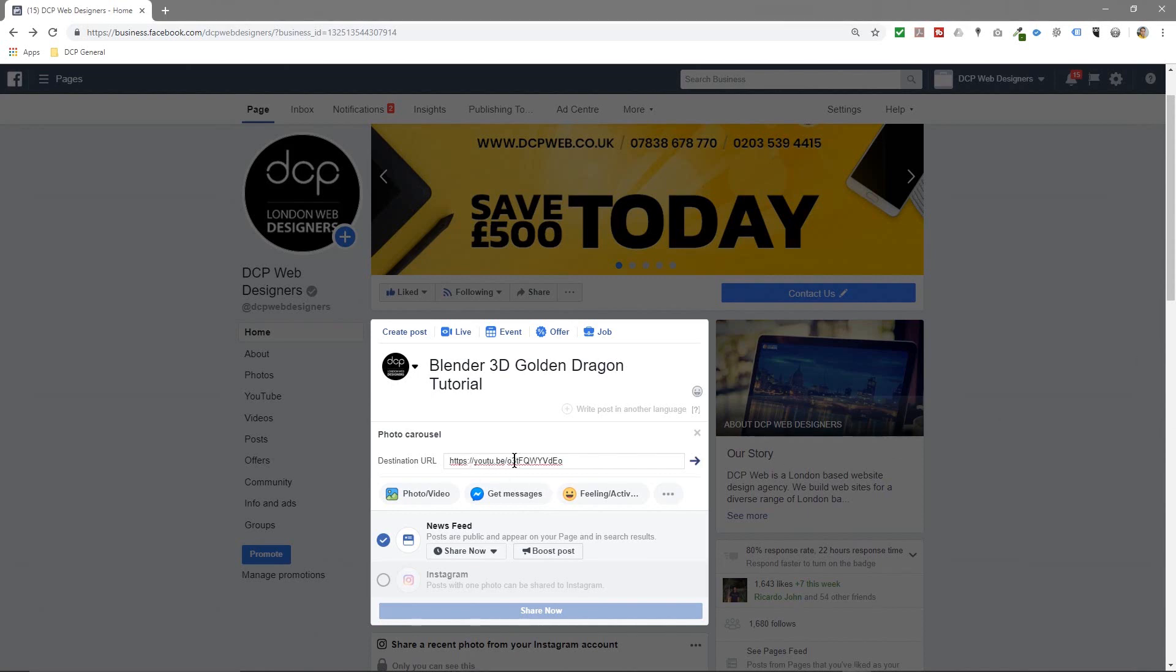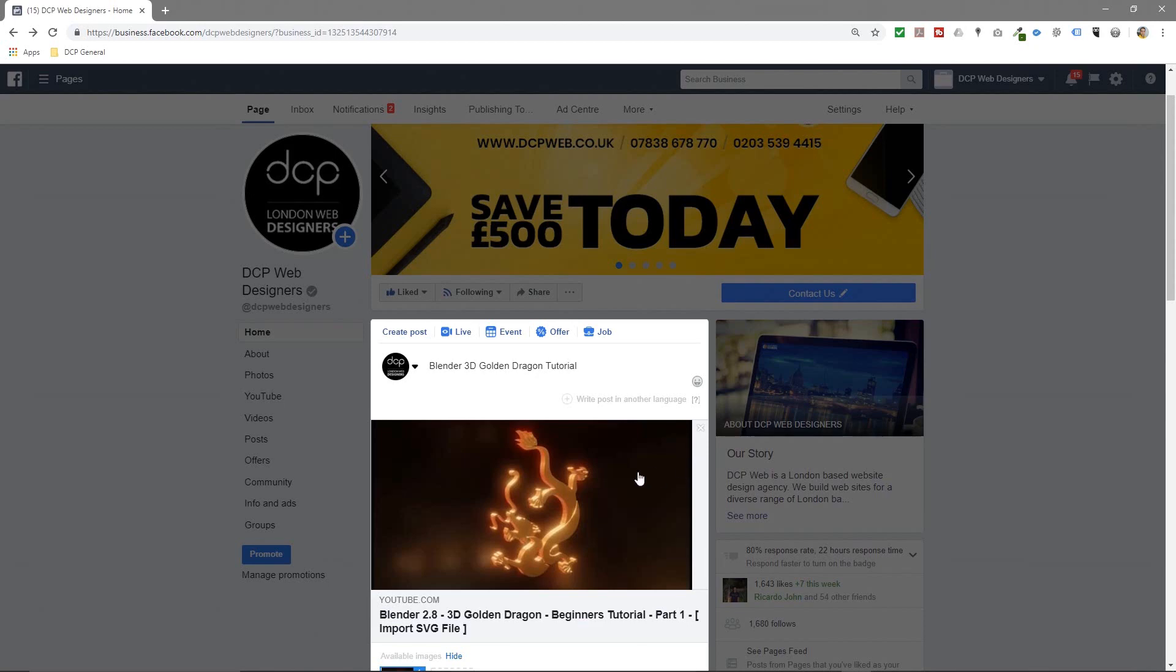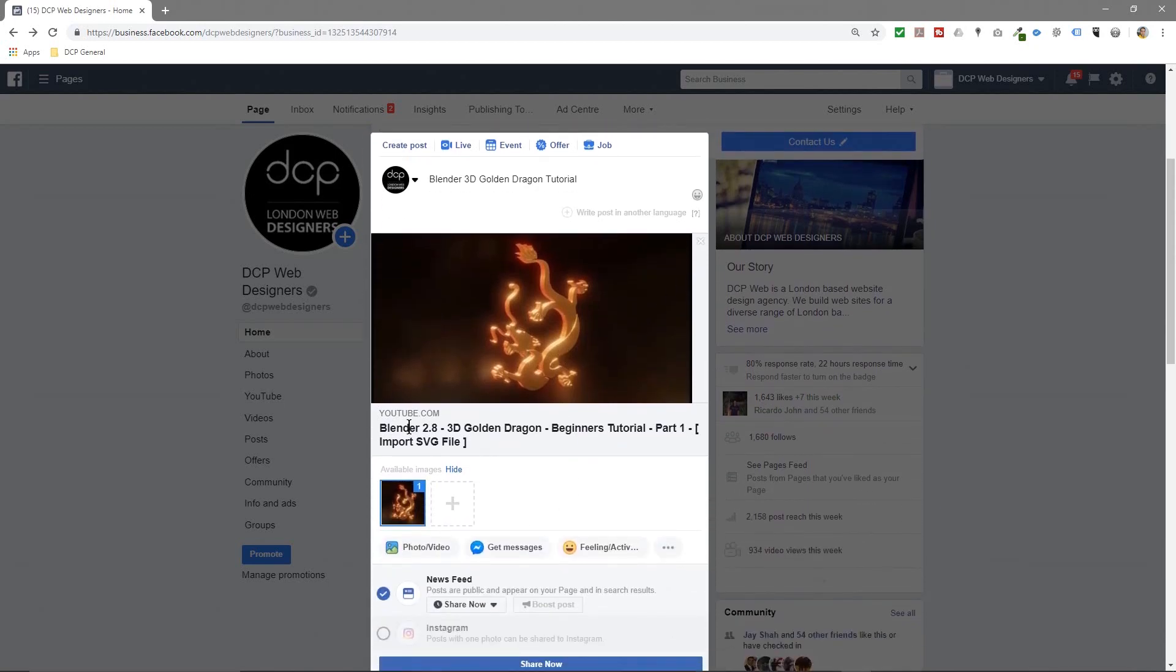And in this case I'm going to give it a page which is my YouTube tutorial for this particular 3D golden dragon tutorial. So when I click the arrow on the side, Facebook will generate the thumbnail and it will take the description from the YouTube channel.